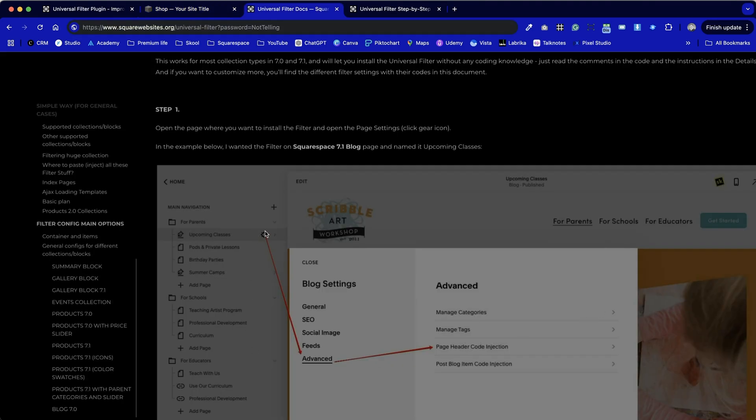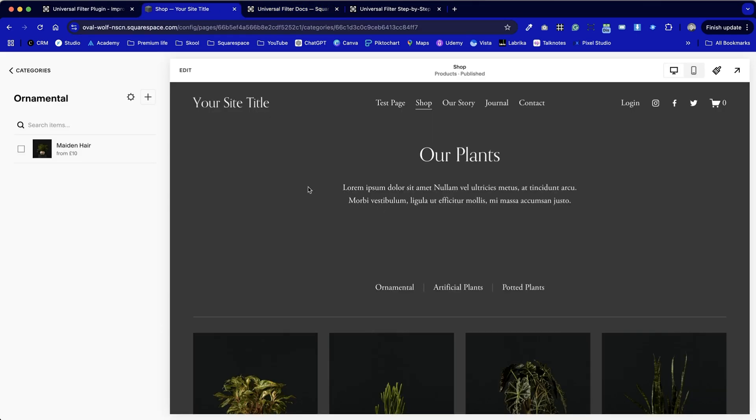We can see we need to click on the cog next to the page then go into advanced whilst in that settings area. So the cog opens settings and we then go to advanced and then finally page header code injection.